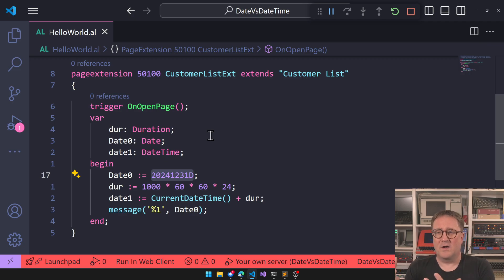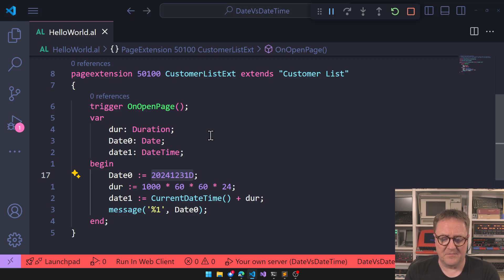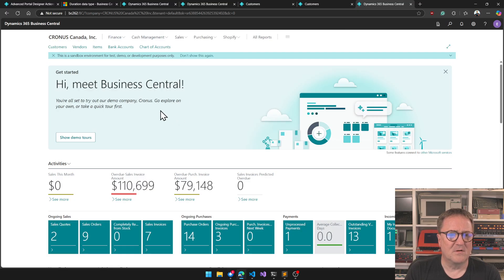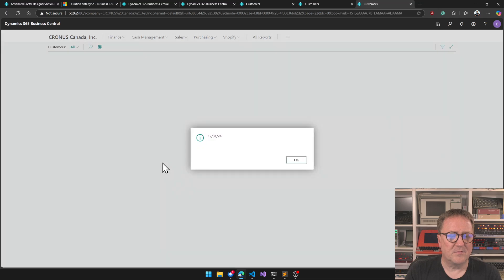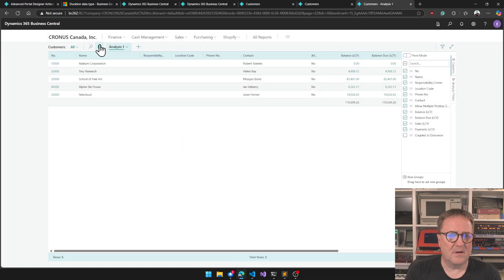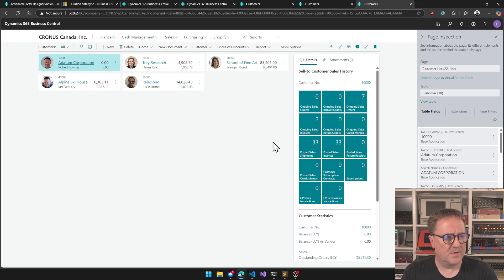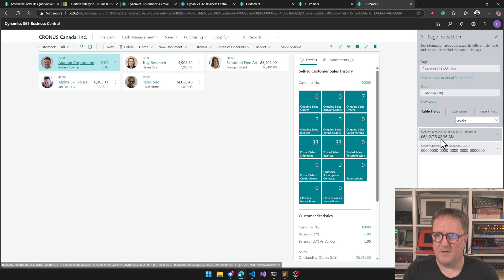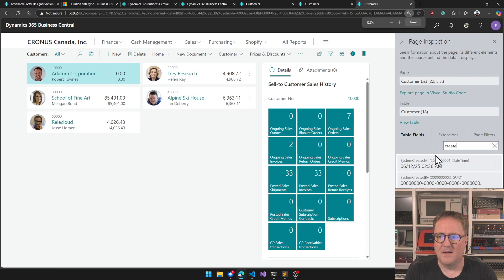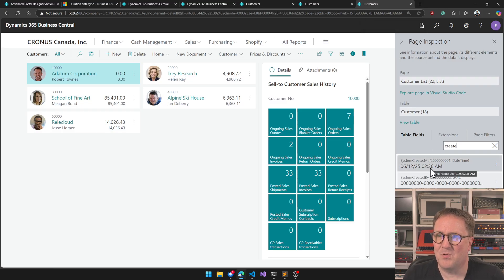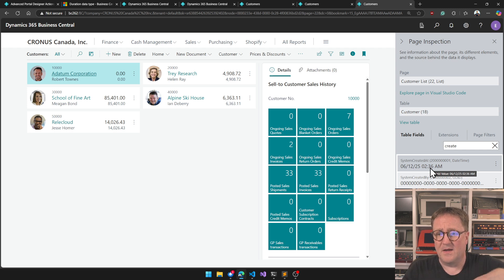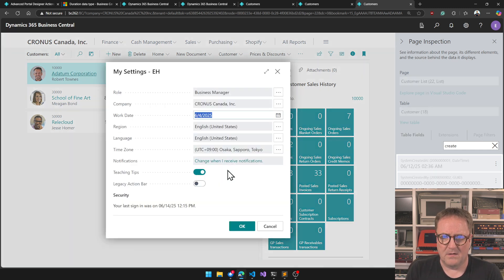You use datetime when you create a log of something — when something happens. For example, if we go to the customer table and look at the 'Created At' field, that's a datetime because it was something that happened at that specific point in time, stored in UTC.